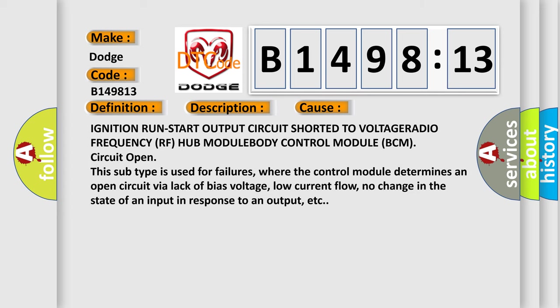This diagnostic error occurs most often in these cases: Ignition run start output circuit shorted to voltage or radio frequency RF hub module BCM circuit open.